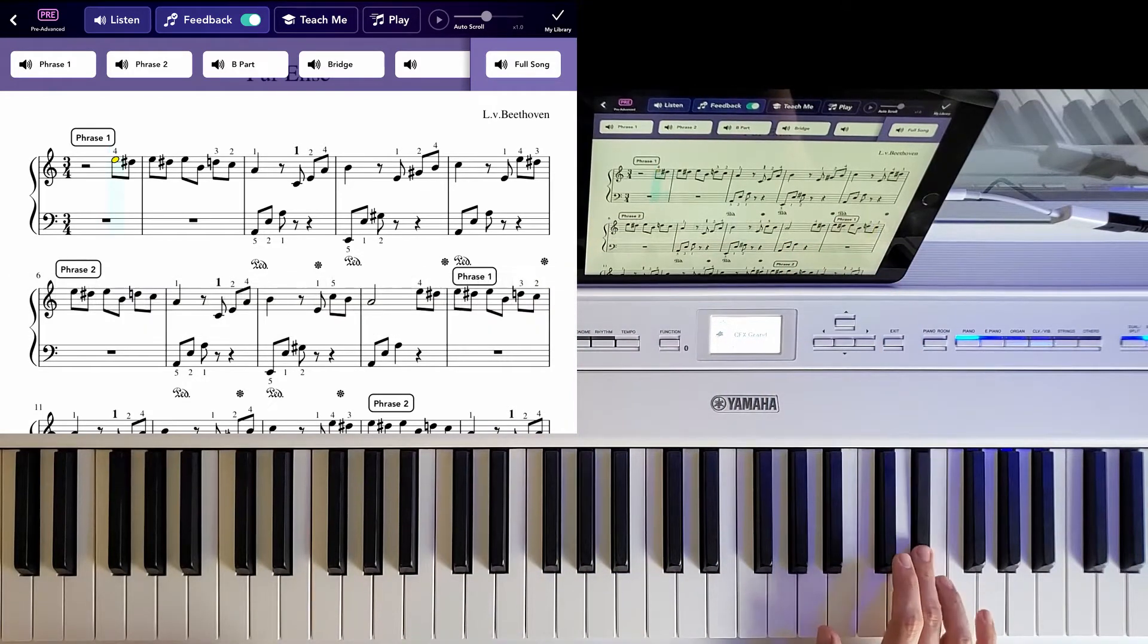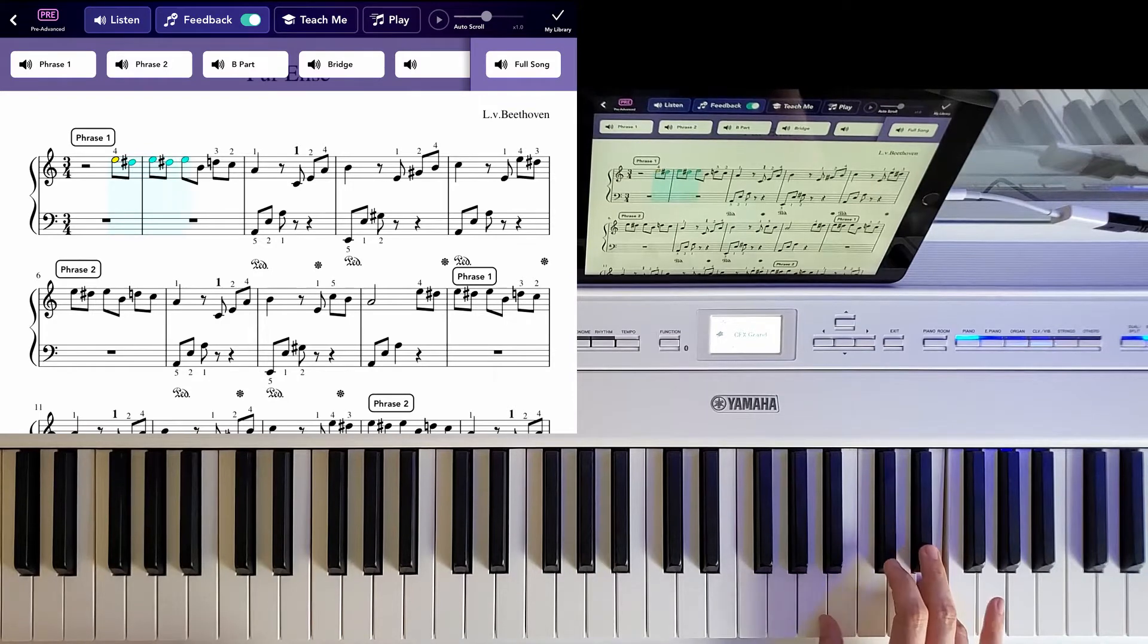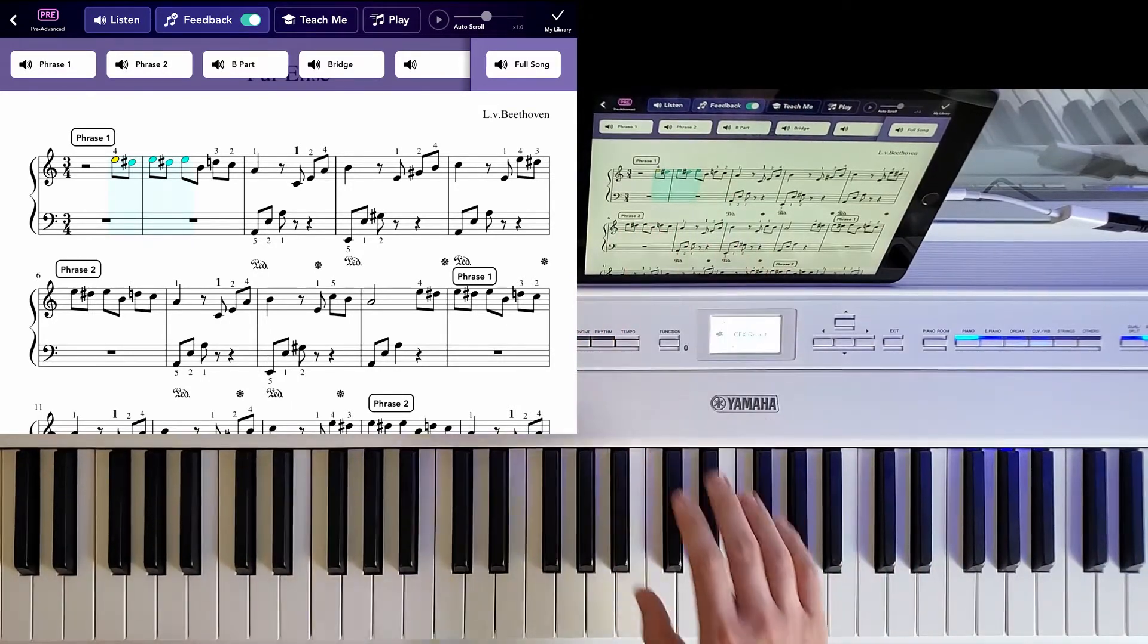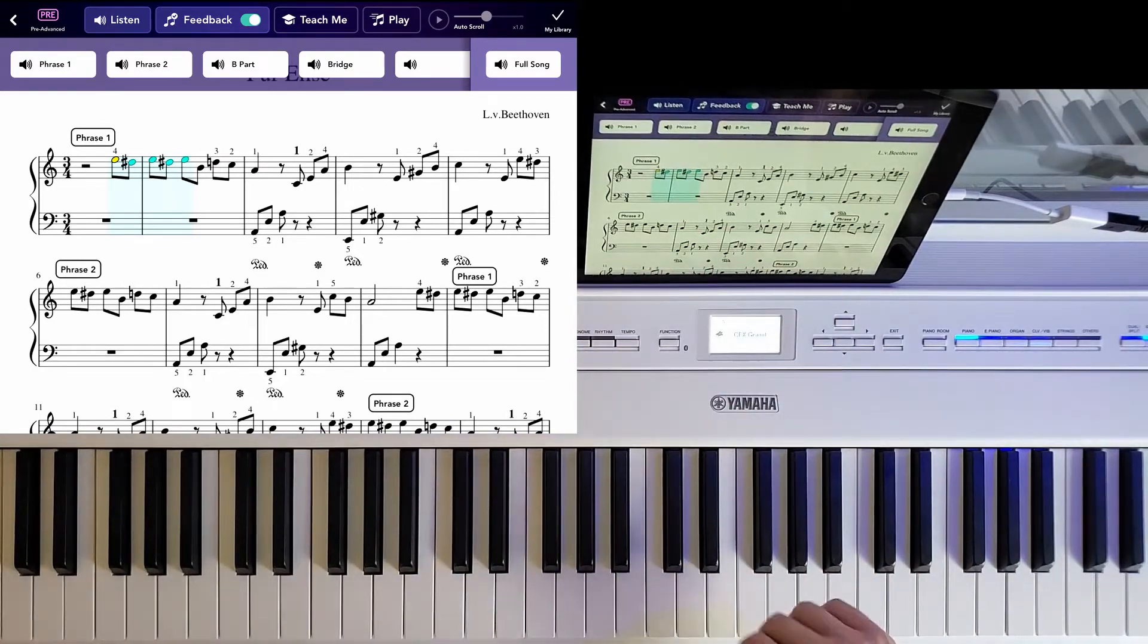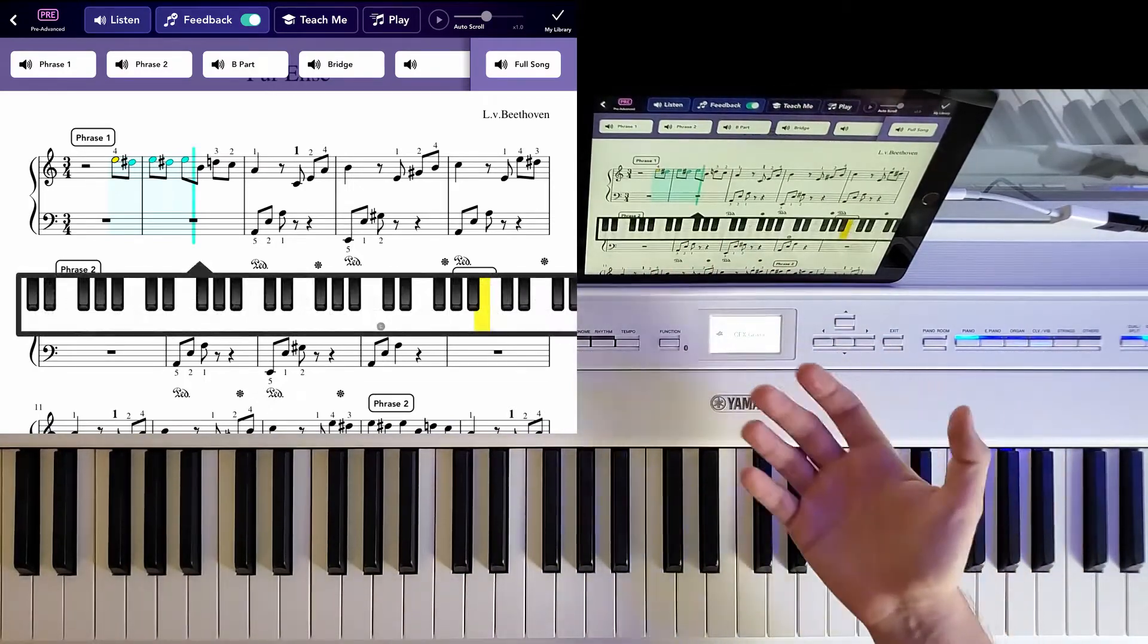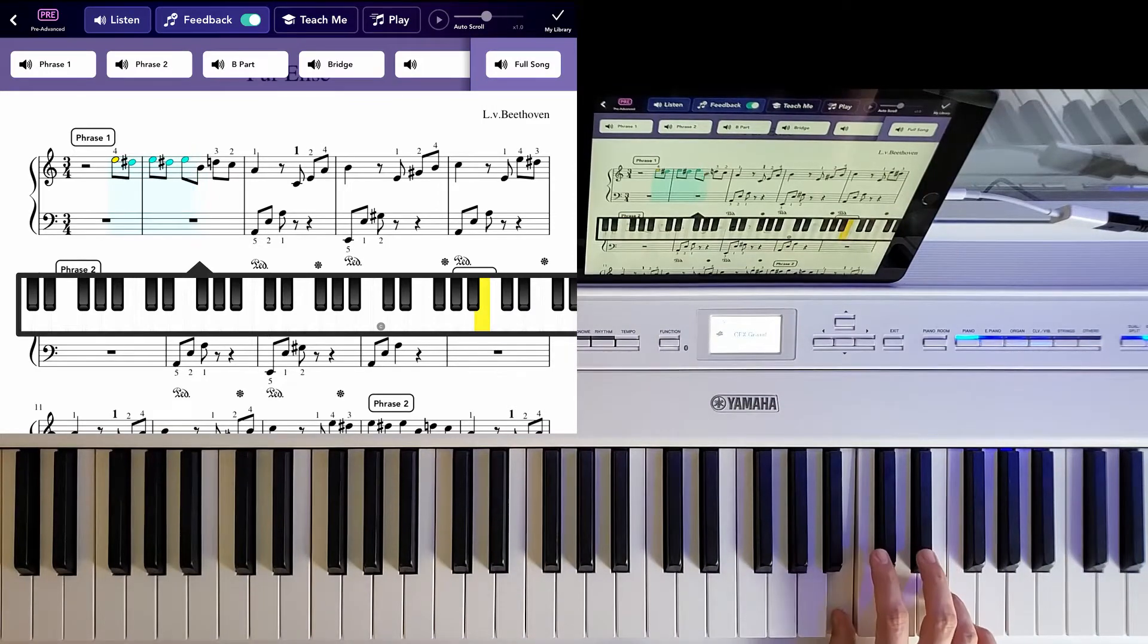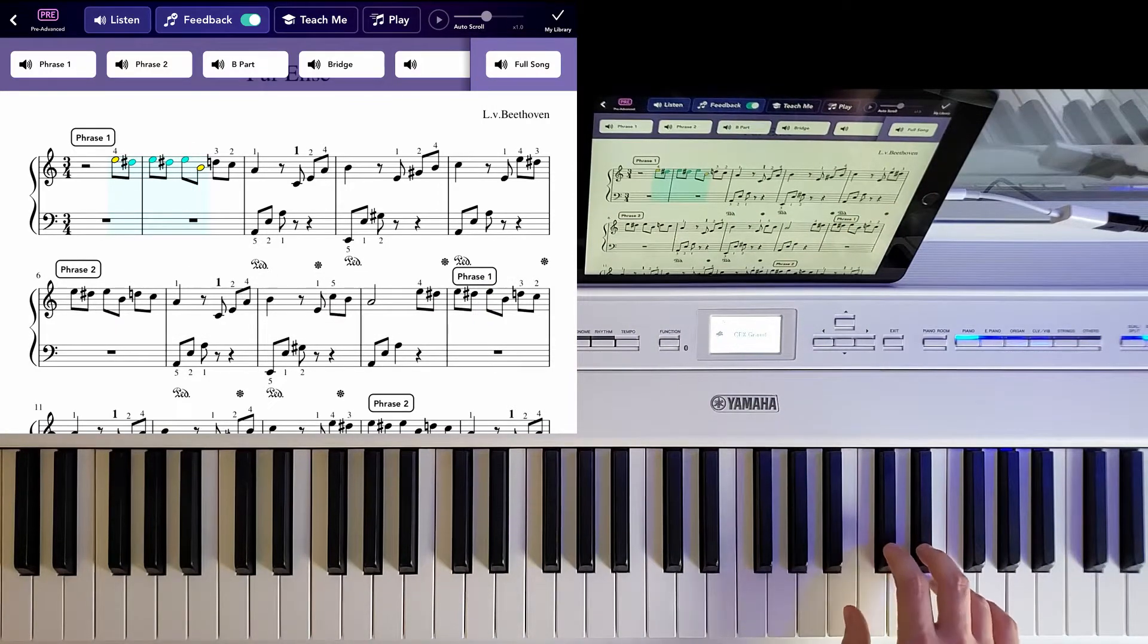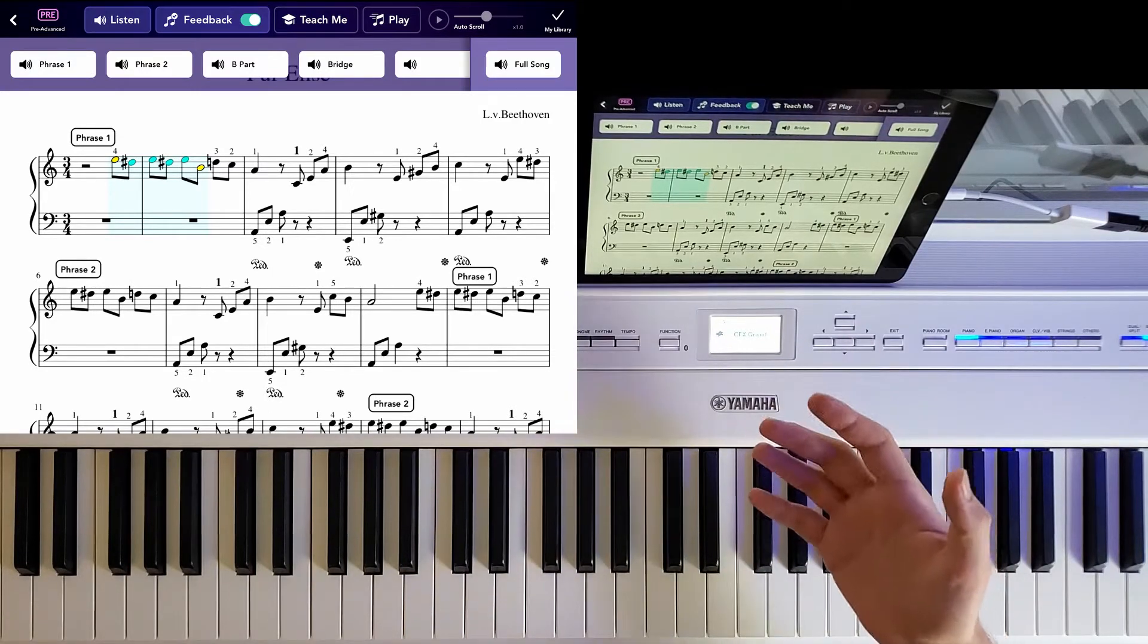And as I play, you can see that it's following the notes that I played. And if I stop, it'll think I'm not exactly sure what note to continue with.